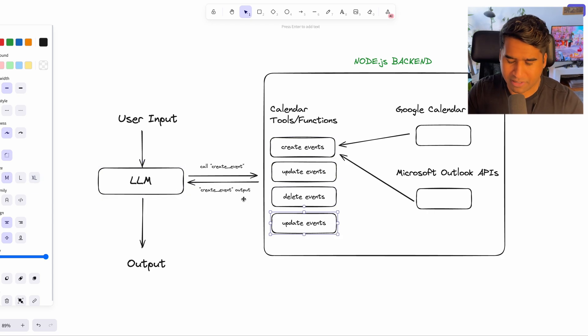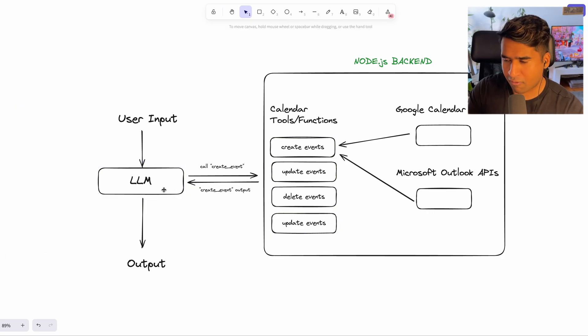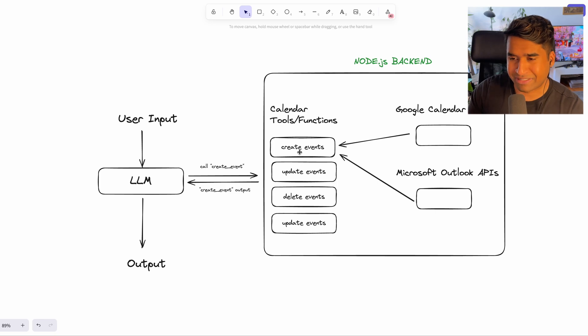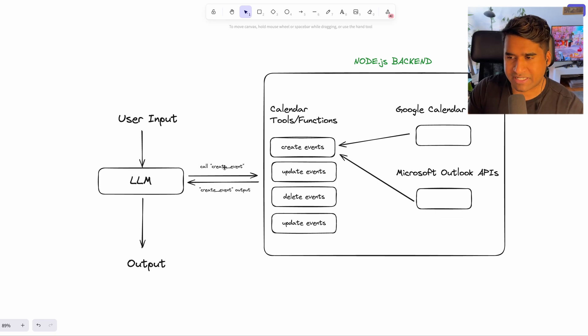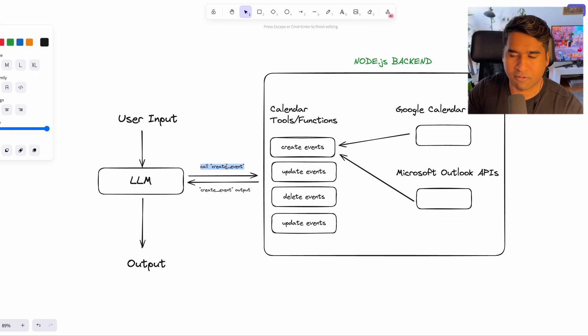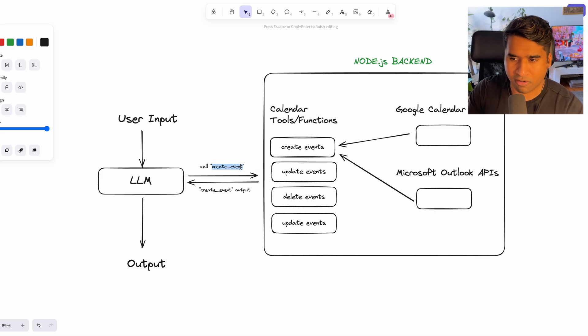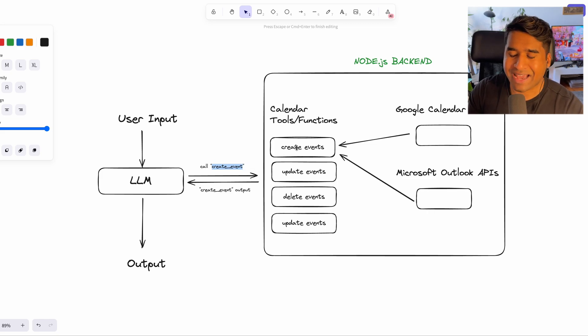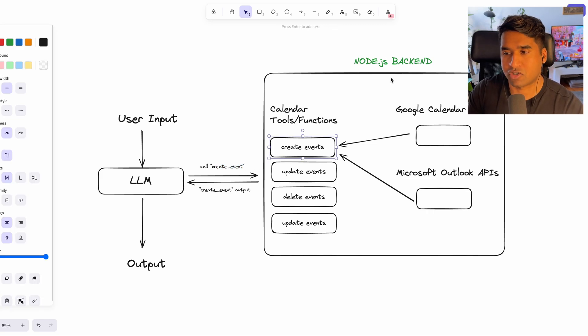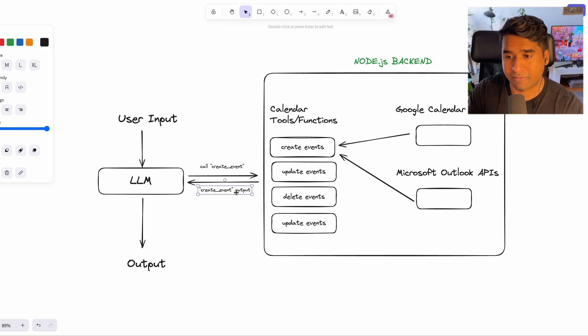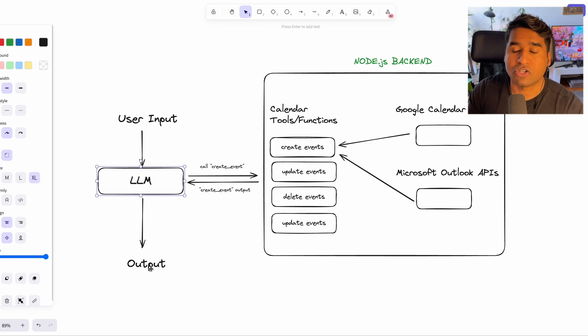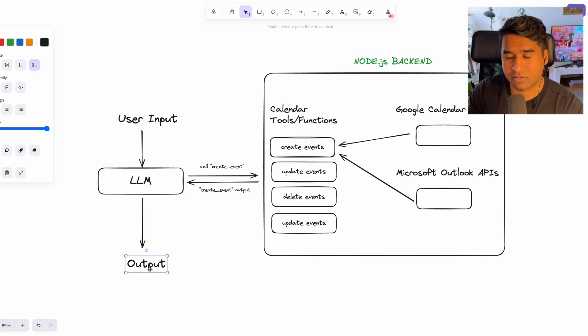The language model has access to four functions. And when the language model decides to call these functions, they return a JSON data of the function name and the arguments to call the functions with. And we execute these functions on our environments and return the data back to the LLM. And the LLM can use the results to answer our question.